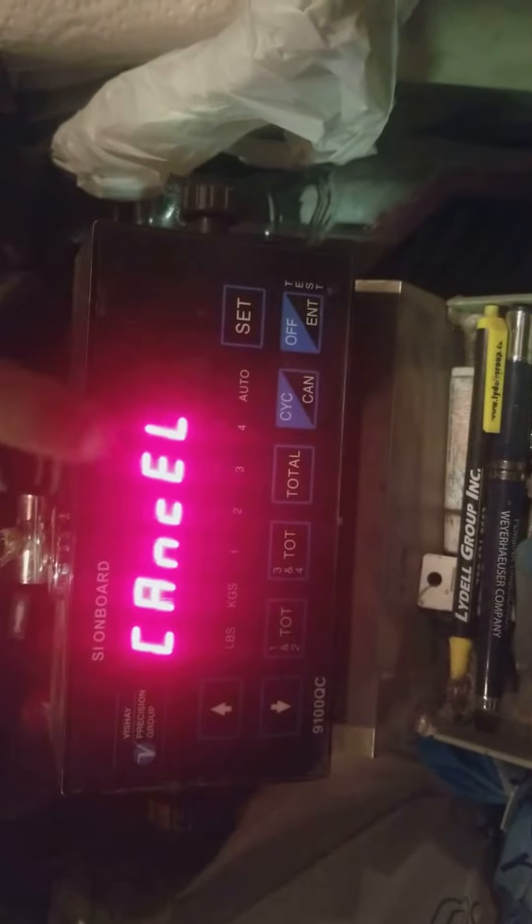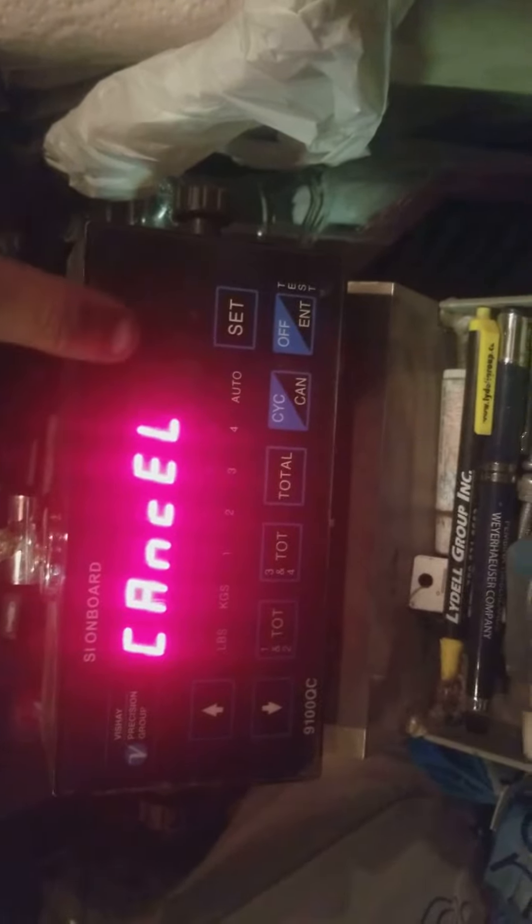Never adjust your cal numbers. The which numbers? If you go in here to set, there's tare one, full one, and then cal one.